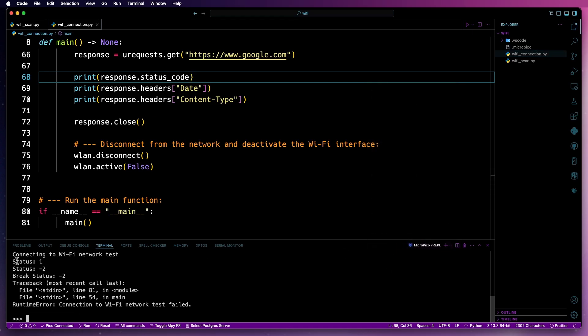There we go. You see status one, so it's attempting connection. Status minus two, it's failed. Then we've got a break status of minus two. That's fine. Then we've got our runtime error indicating the connection to the Wi-Fi network named test has failed.